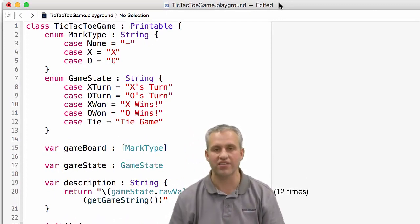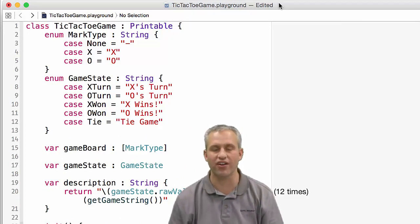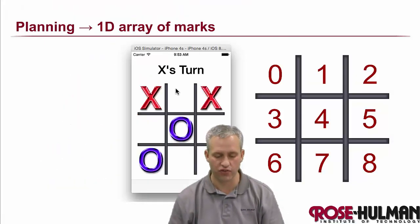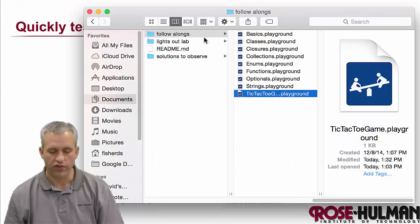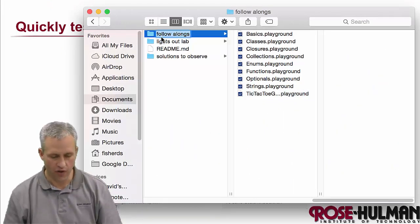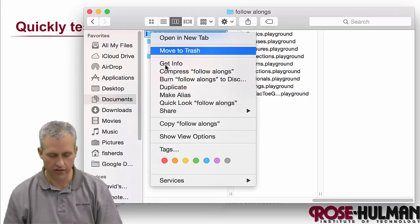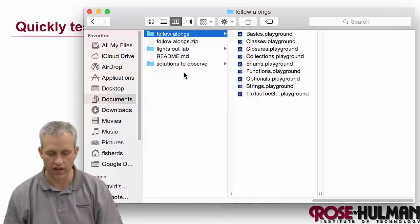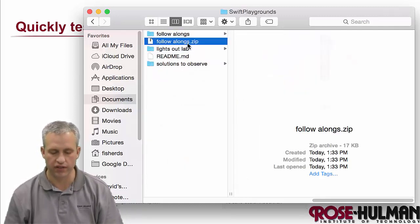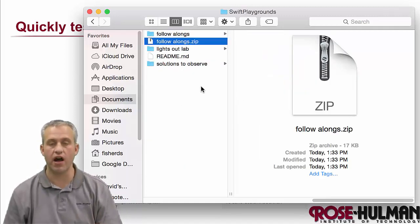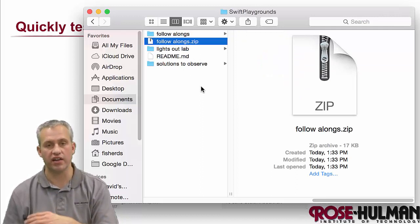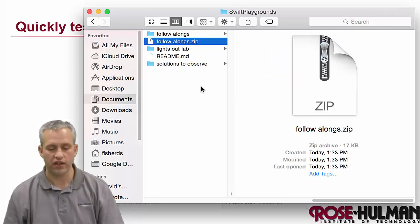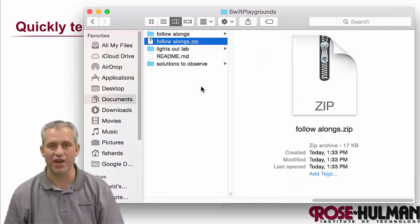All right, that's it for the follow alongs. If you're taking this class for credit, what you'll need to do is you'll need to take your follow alongs folder, and you're going to need to compress it once you've got everything done. Then the zip file is going to need to be submitted on Moodle. Once you've got that done, you should be all set. All right, see you next time. Bye.